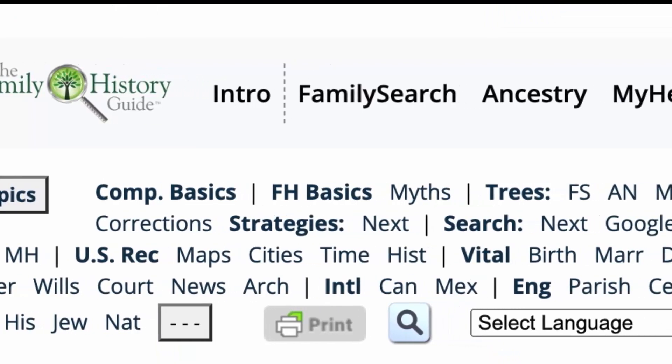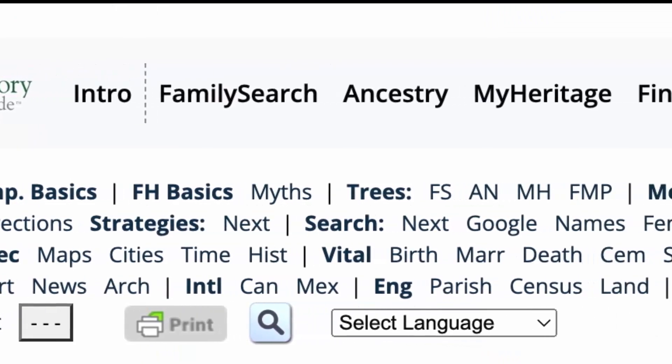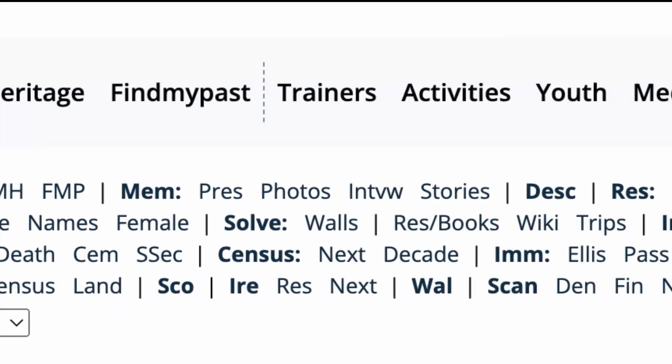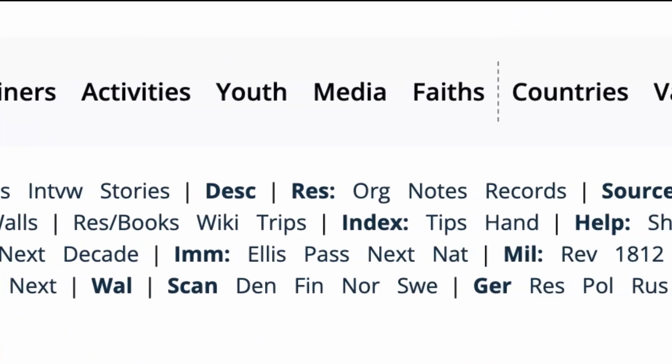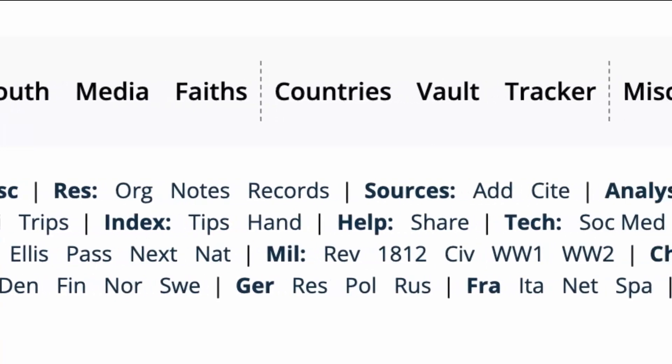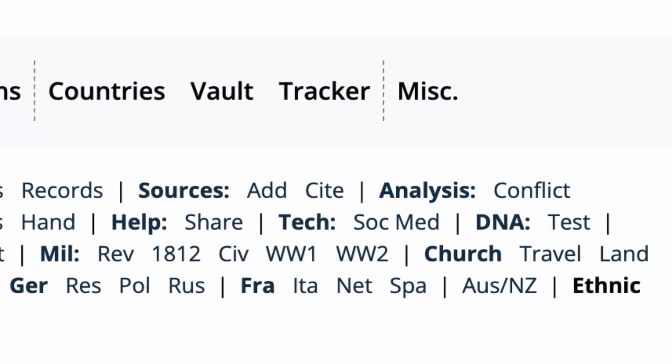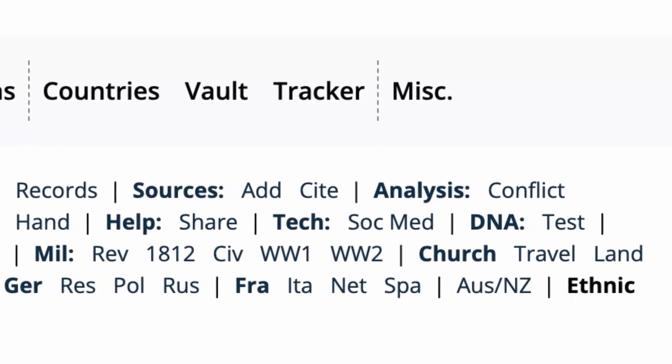The topics covered by the Family History Guide are arranged by category with shortcuts to each topic at the top of the page for easy access.